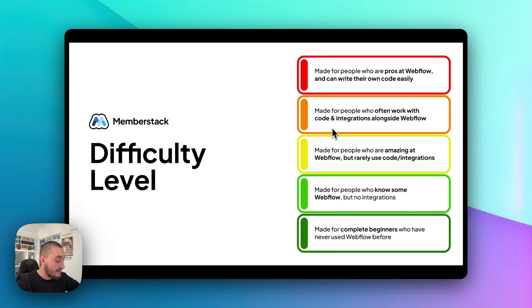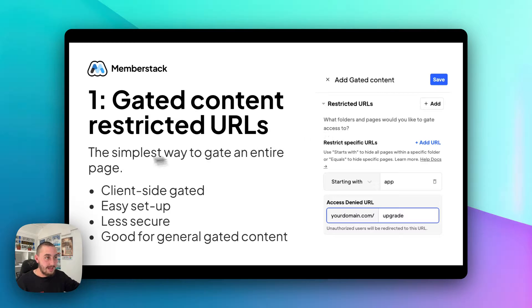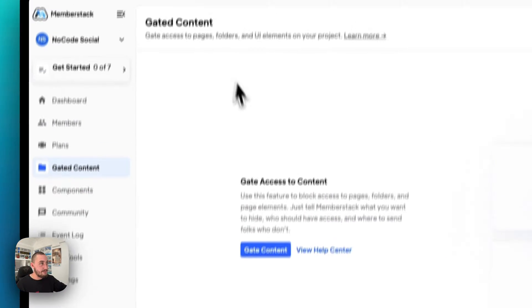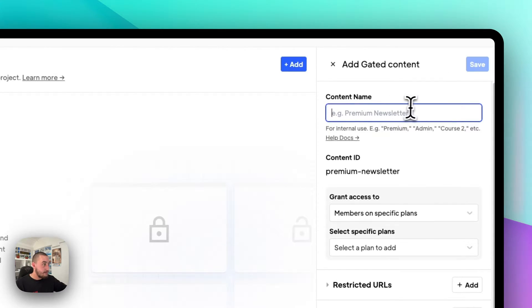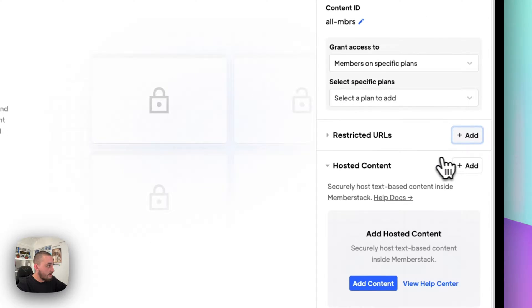Let's get into it with the first method. The first method is gating content and gating restricted URLs. What that means is when you set up a gated content group in MemberStack. Here we are in MemberStack and we can see gated content, and I can add a gated content group. Let's say I can give this a name — call it 'all members' — and then I can add restricted URLs here.